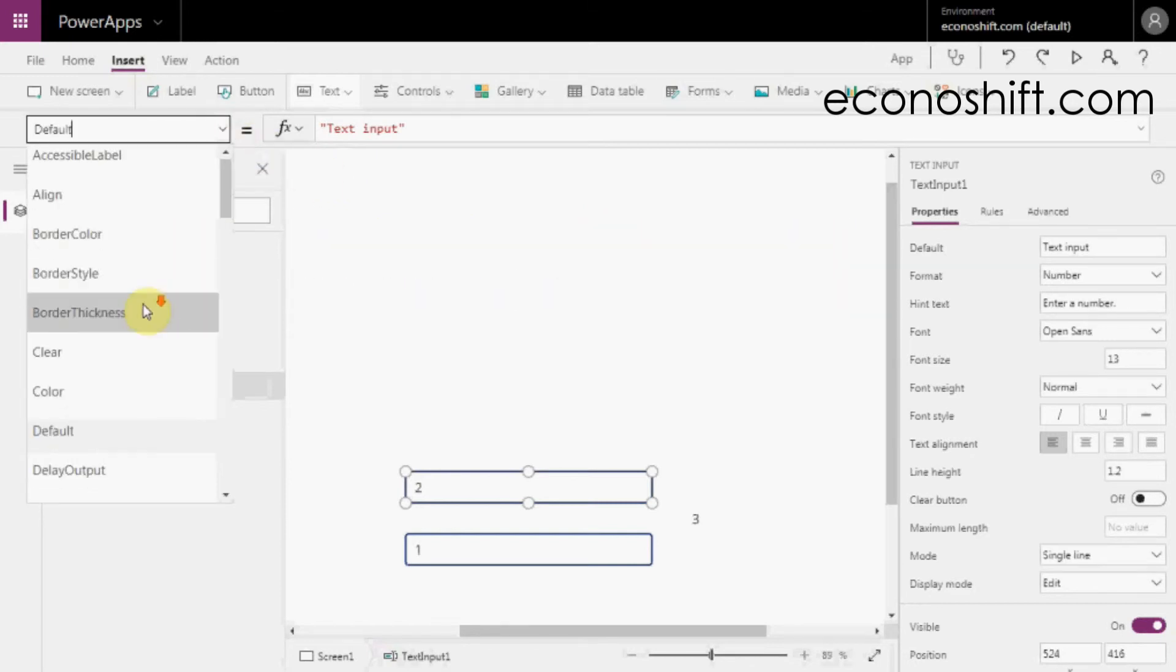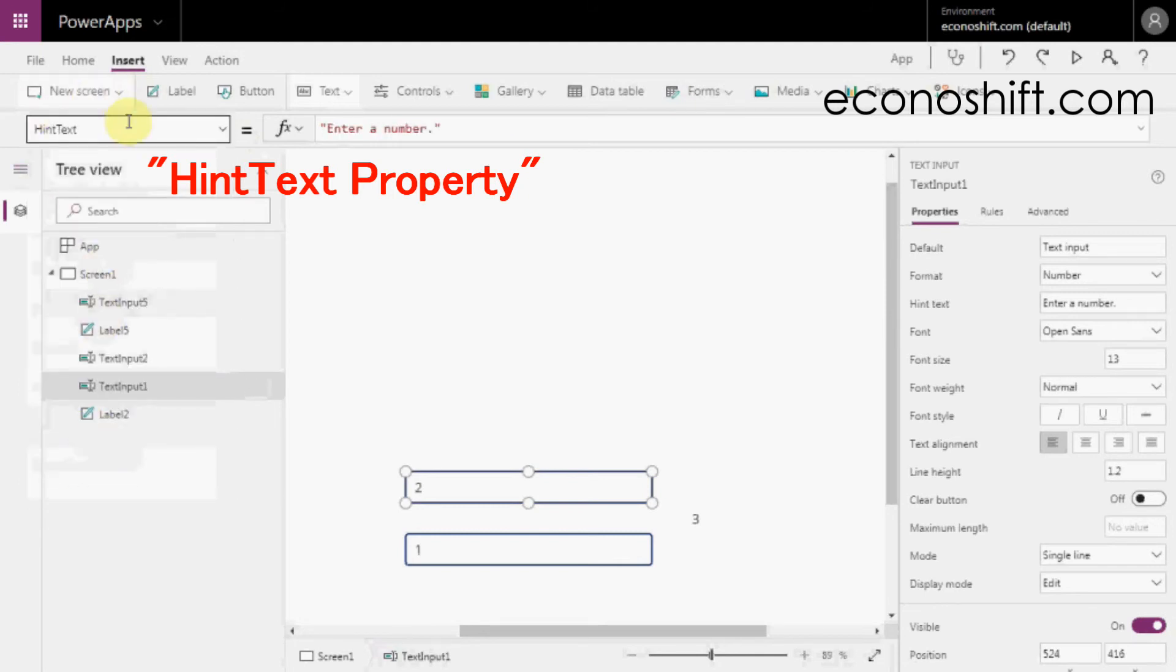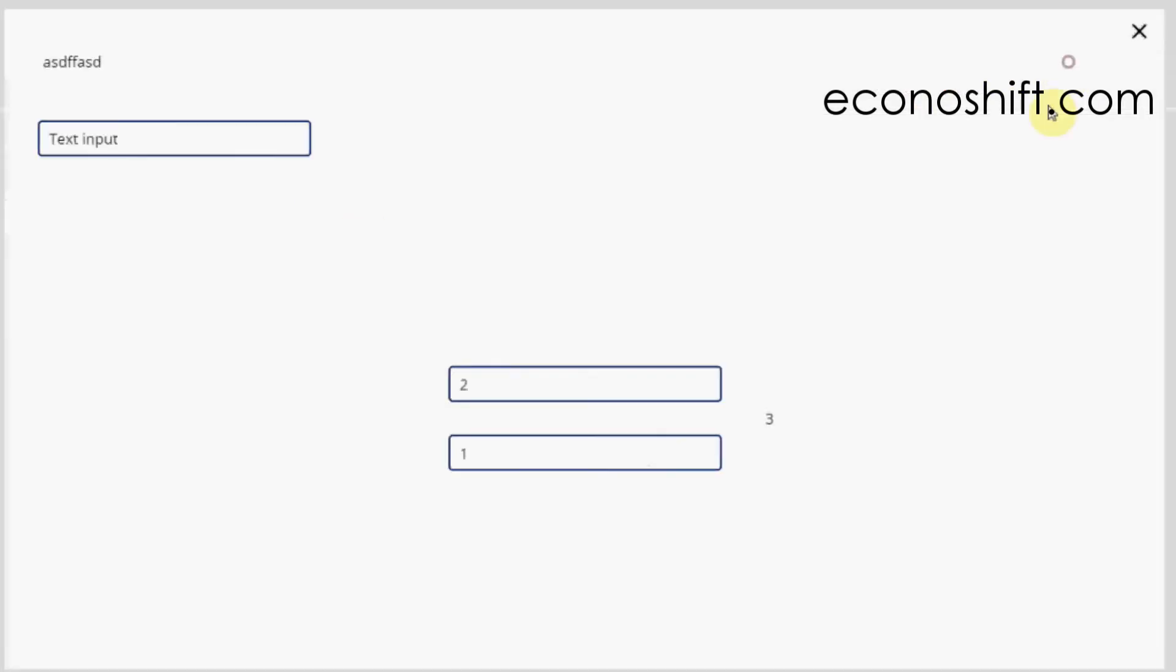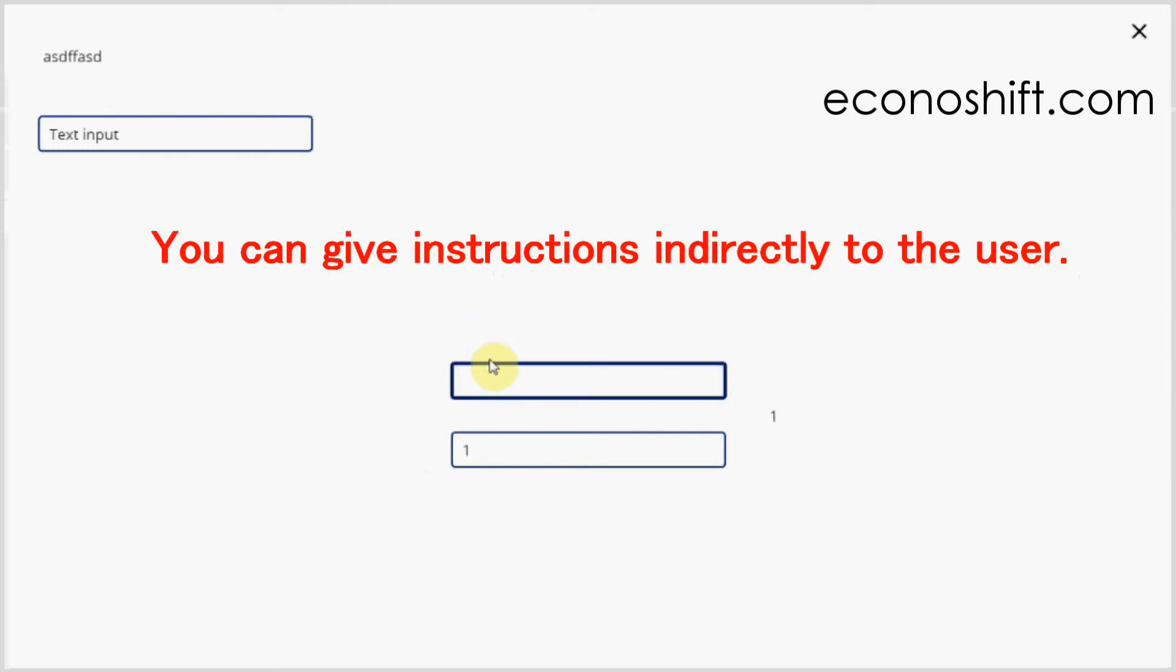Also, instead of that, you can use the HintText property too. This is initially grayed out, but as soon as the user taps on it, it will be an input state, so you can give instructions indirectly to the user.